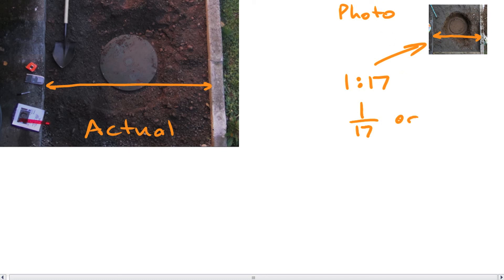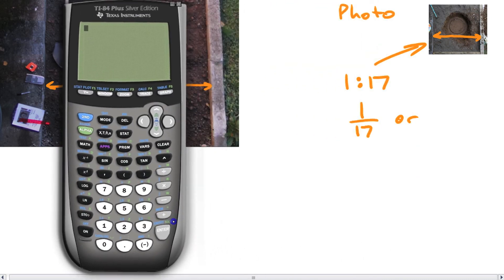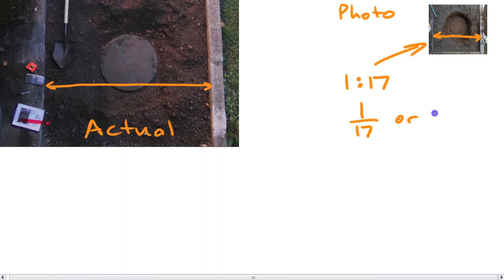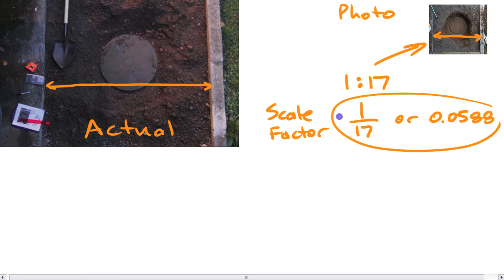We can grab the calculator to do that. If we go 1 divided by 17, it gives us roughly 0.0588 — let's call it about 0.06 if you round more. This is called the scale factor. You could say that either of those numbers — as a fraction or a decimal — is the scale factor of the diagram. When it's written as a ratio like 1 to 17, you call it just the scale.